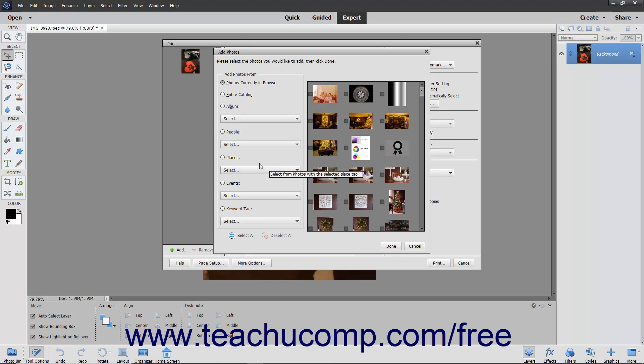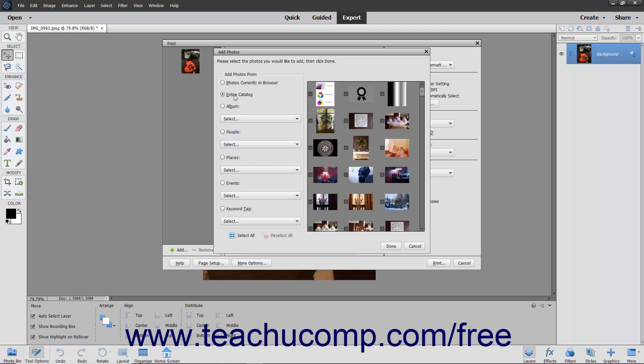places, events, or keywords by clicking a choice in the Add Photos dialog box that opens. If needed, then use the adjacent dropdowns to make a selection. Choices are displayed to the right. You can click any choice to select it. You can also use the Select All and Deselect All buttons below the choices to make your selections. After making your selections, click the Done button.